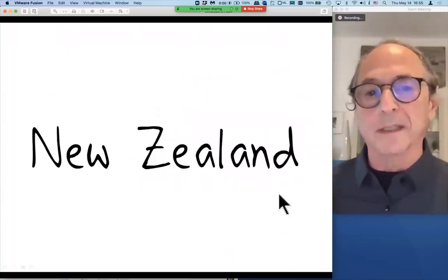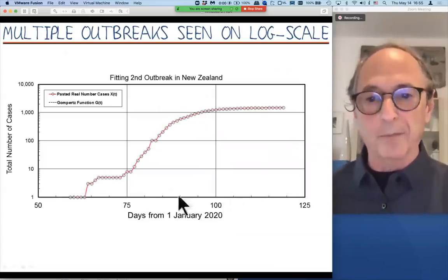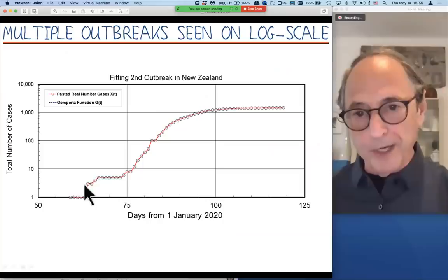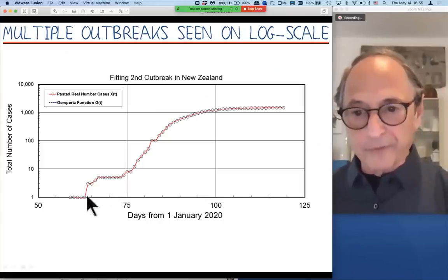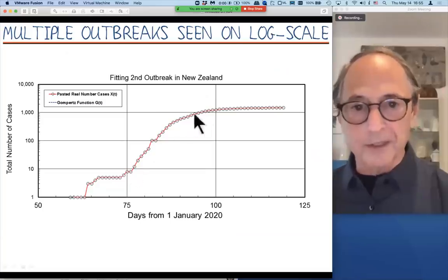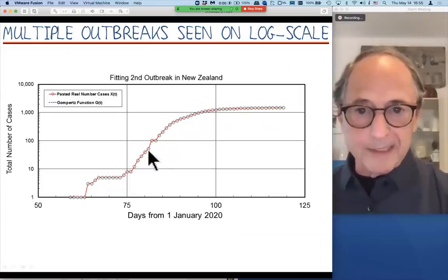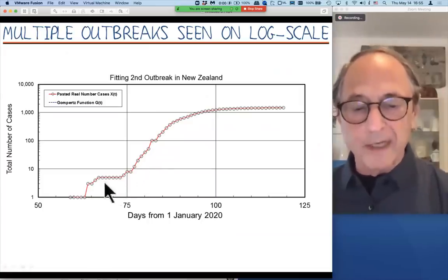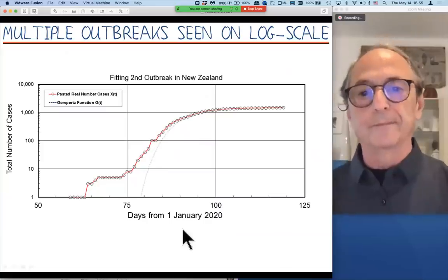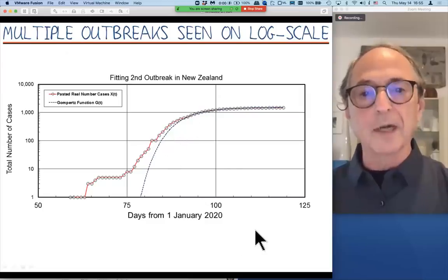Let's look at another case: New Zealand. So New Zealand also actually had multiple outbreaks, but only two. There's an outbreak here where they got from zero to six people, got it under control, but then another one started here. And again, you see this familiar curved shape. You could probably put a straight line through that, but you can put a straight line through many groups of three points. And that's the fit to this piece here. In fact, even this piece here is in fact a separate outbreak.